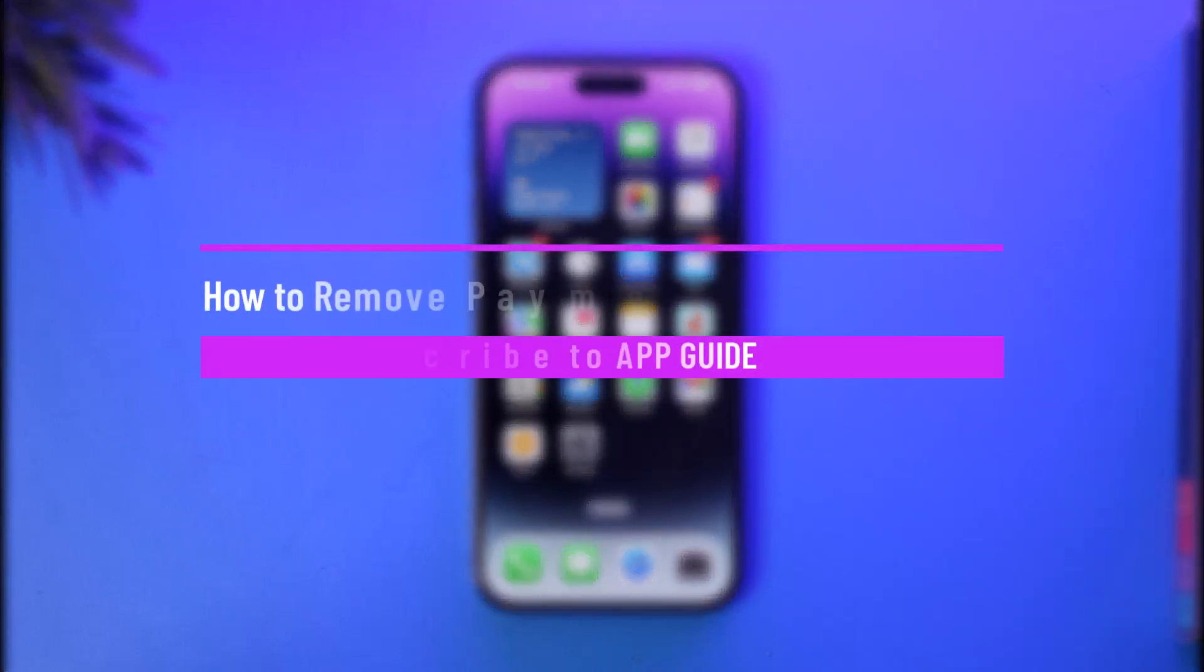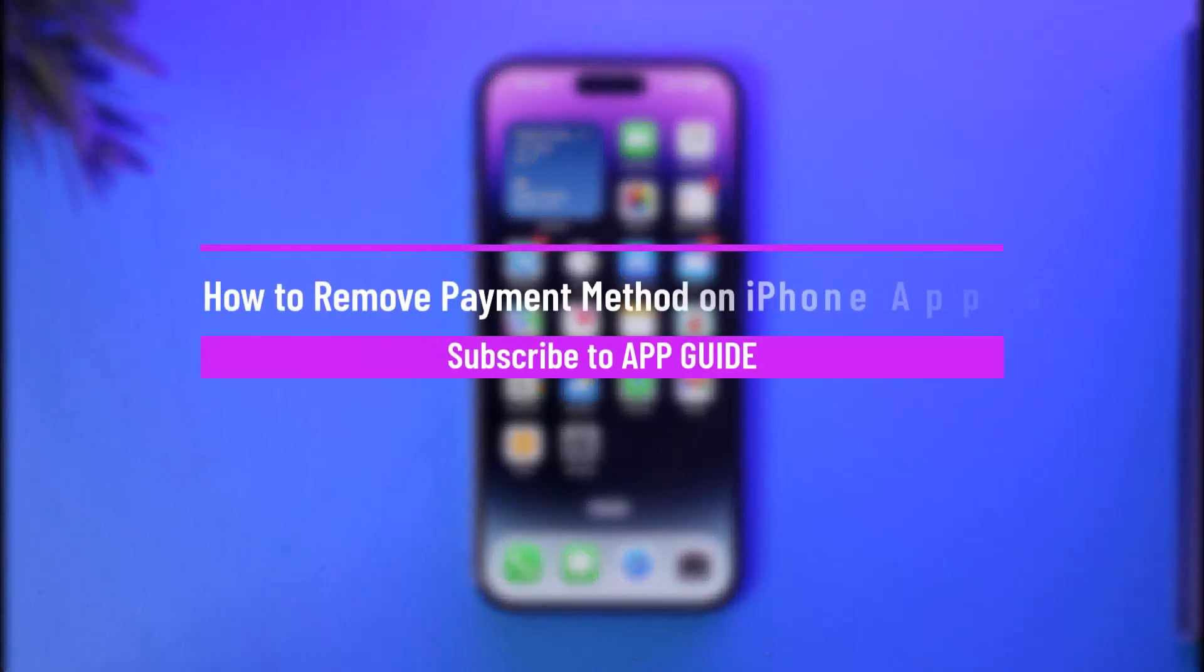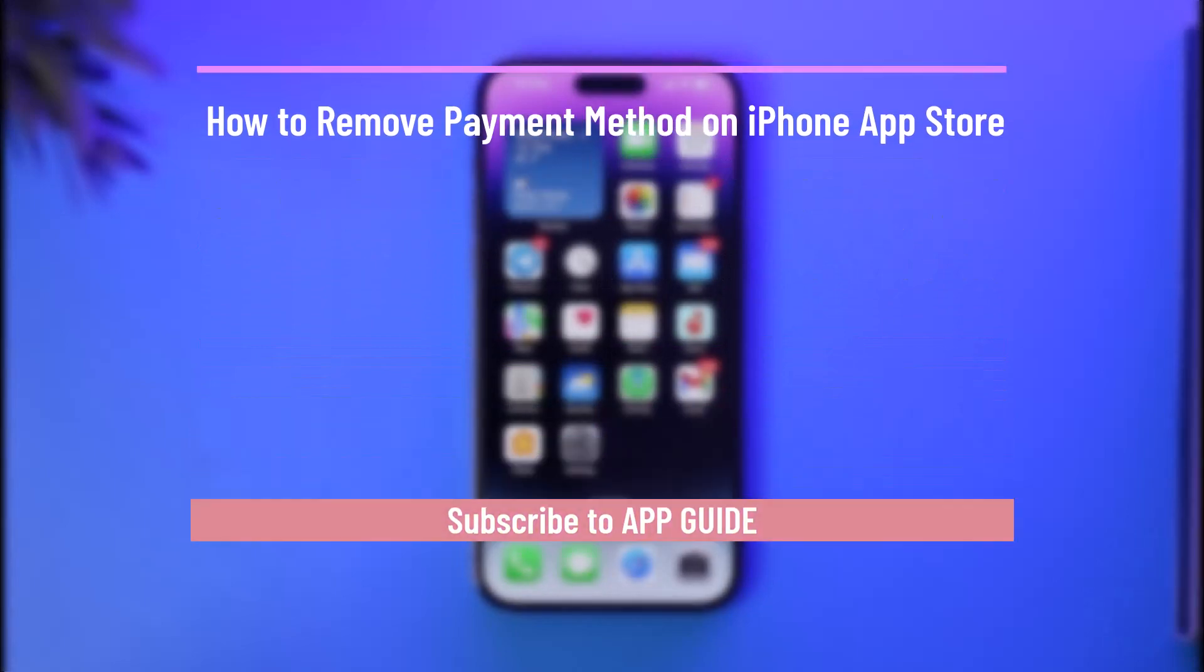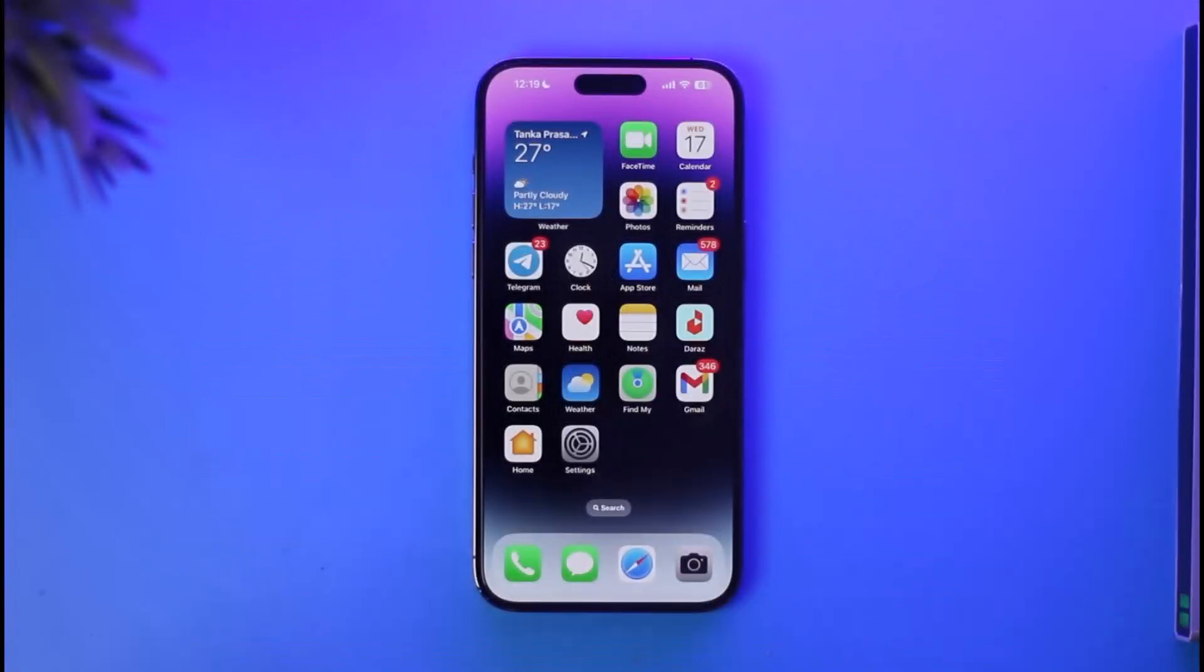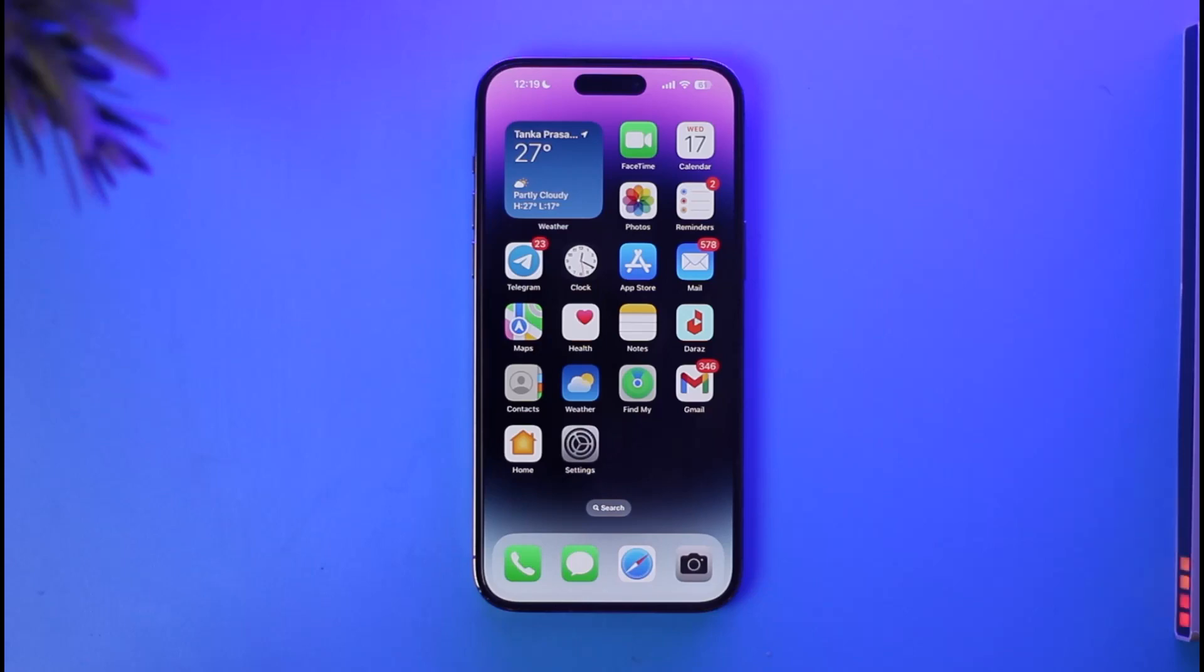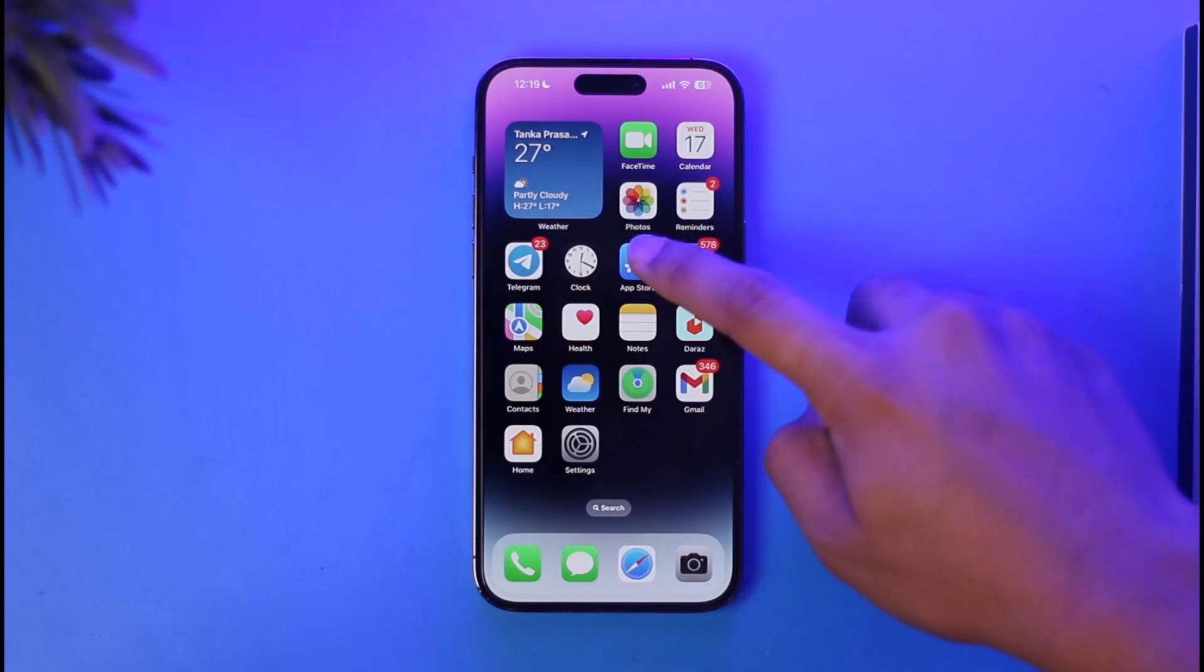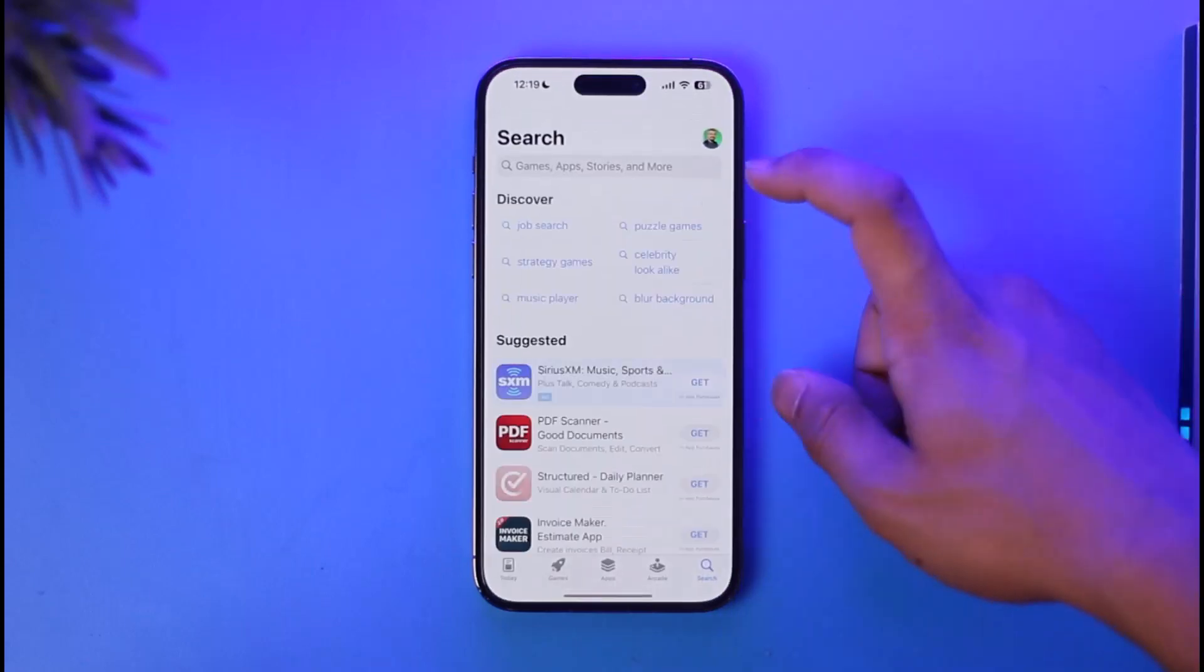How to remove your payment method on iPhone App Store. Hi everybody, welcome back to our channel. In today's guide video, I'll simply guide you through the steps on how you can remove your payment method from your iPhone's App Store. So make sure to watch the video till the end.